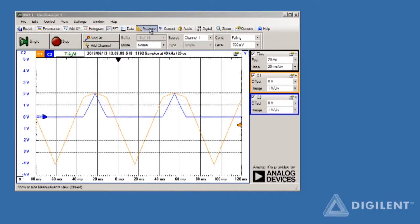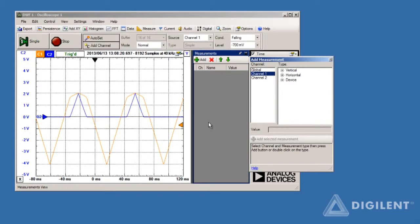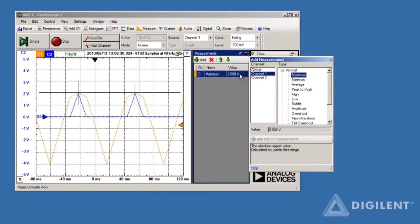Clicking on the measure button opens up a measurement window. You can use this button to display a wide range of parameters about the displayed waveform. For example, suppose I want to find the maximum value displayed for channel 1. Just select channel 1, click on vertical, choose maximum, and then click on add measurement. We see that the maximum value is about 2.0 volts.